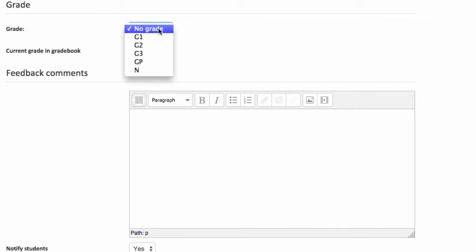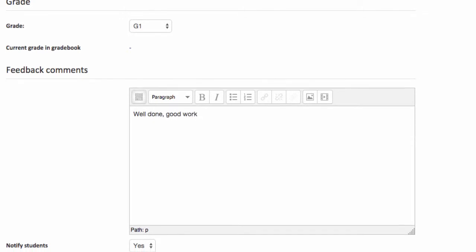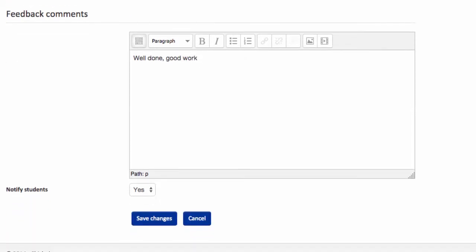So I'm going to choose a grade that's appropriate. And then I can give some feedback comments to my student. And hit save changes.